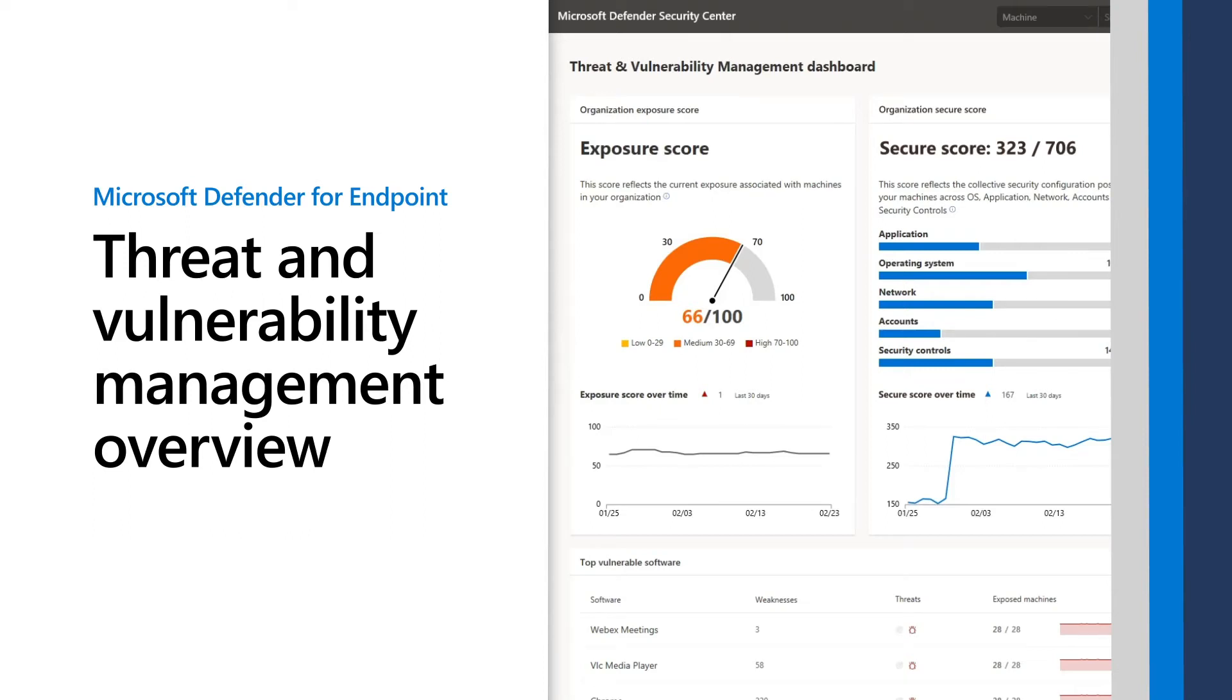Threat and Vulnerability Management provides actionable information that can help mitigate threats and vulnerabilities in your environment quickly, reducing your overall exposure. This video demonstrates some of the key insights and actions available in this capability.